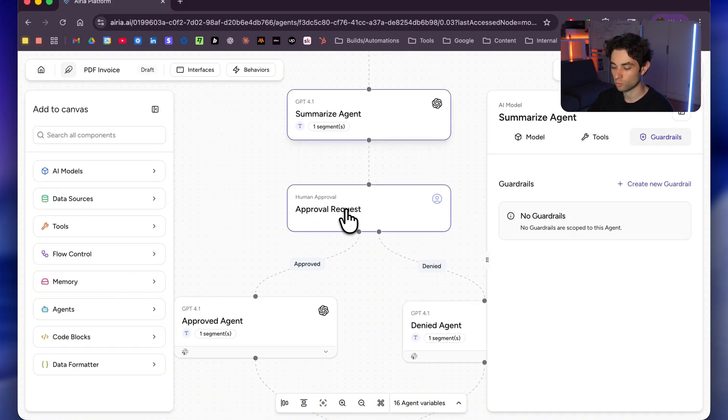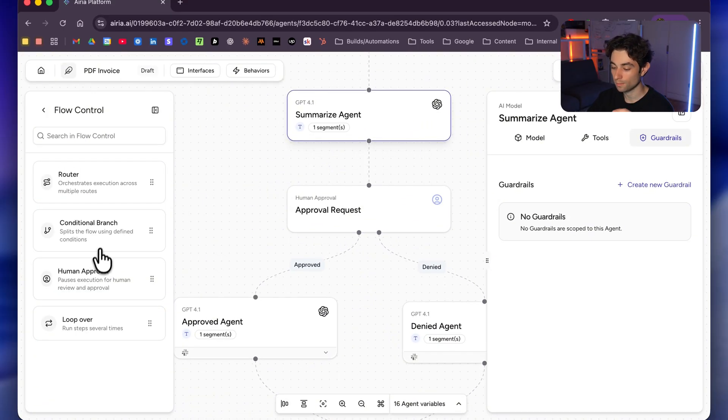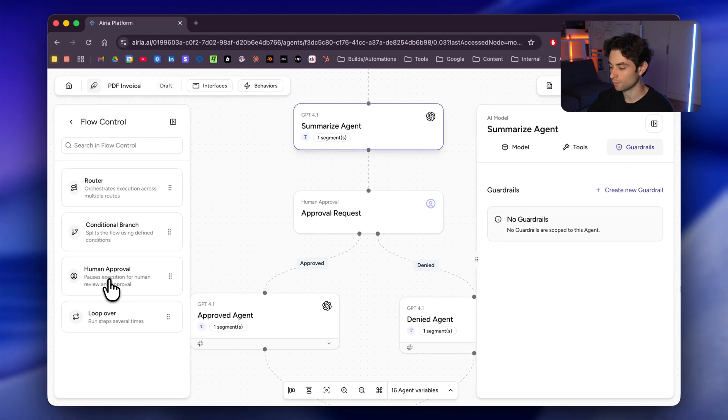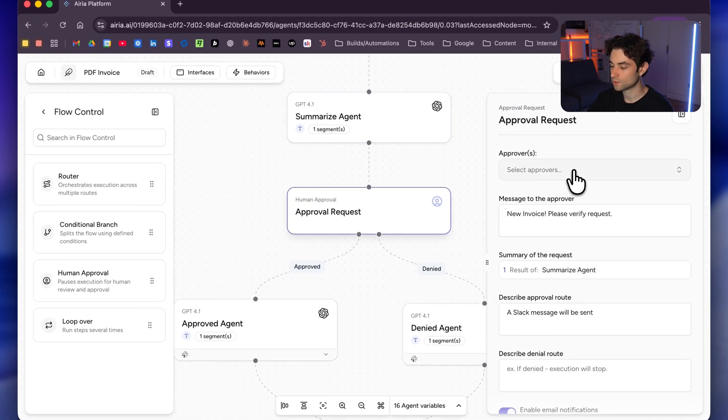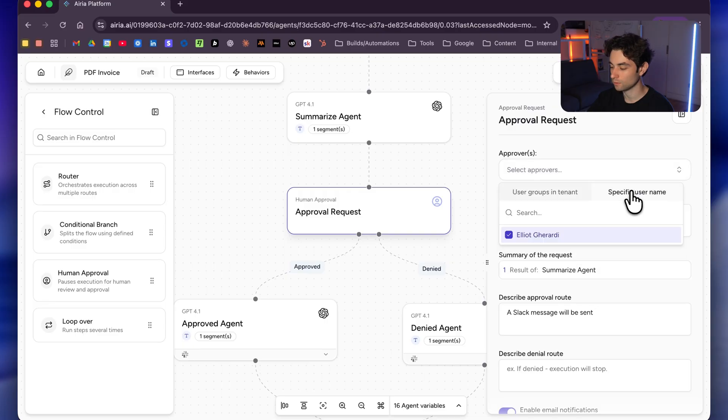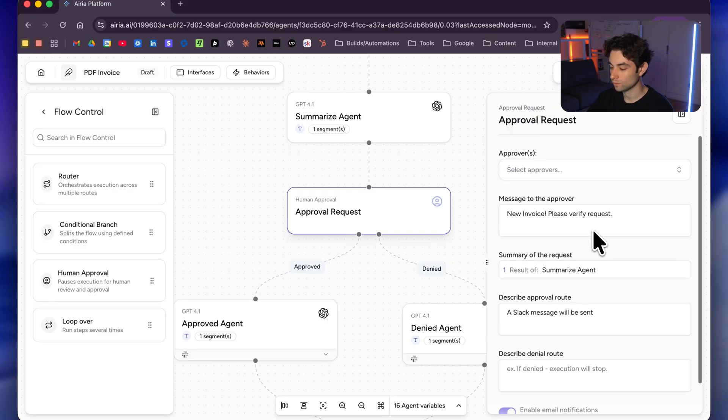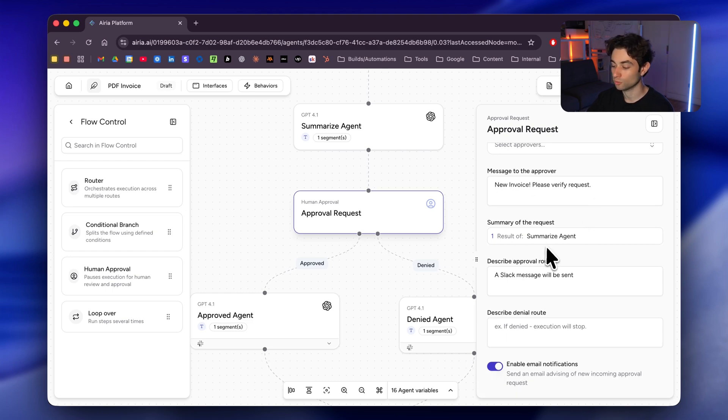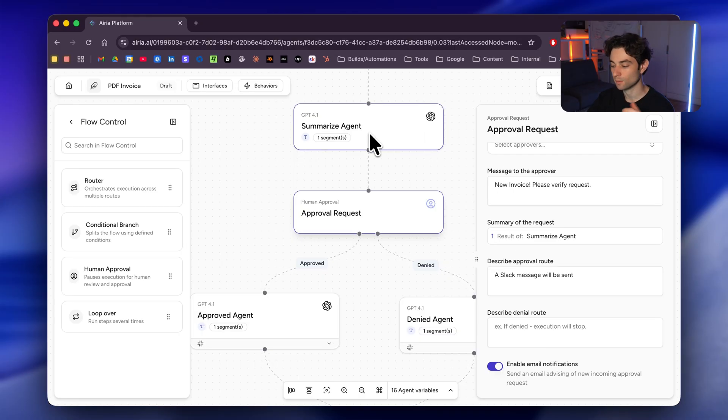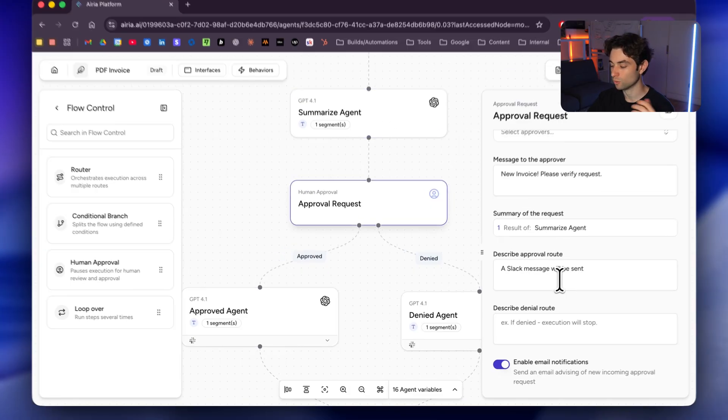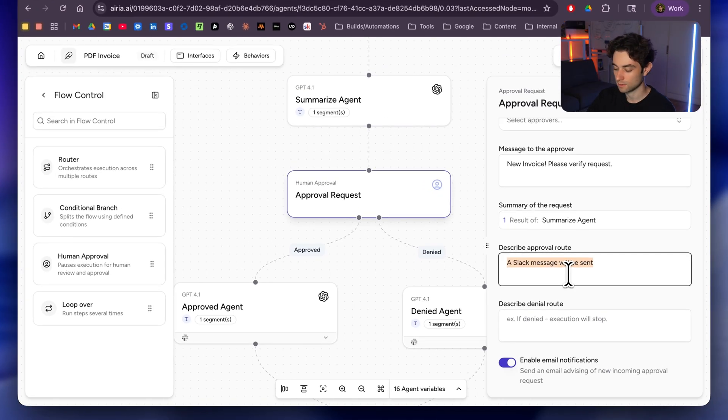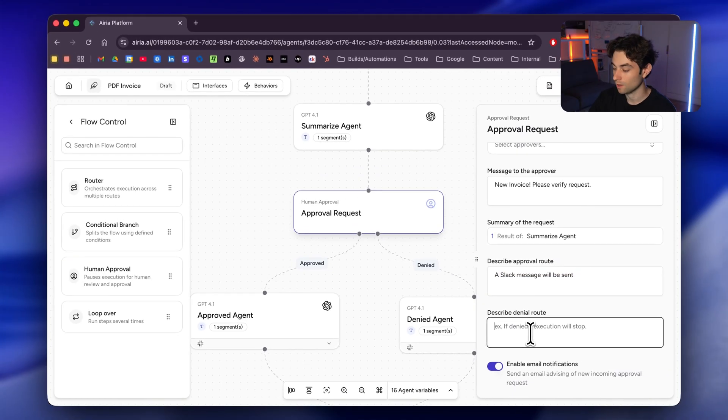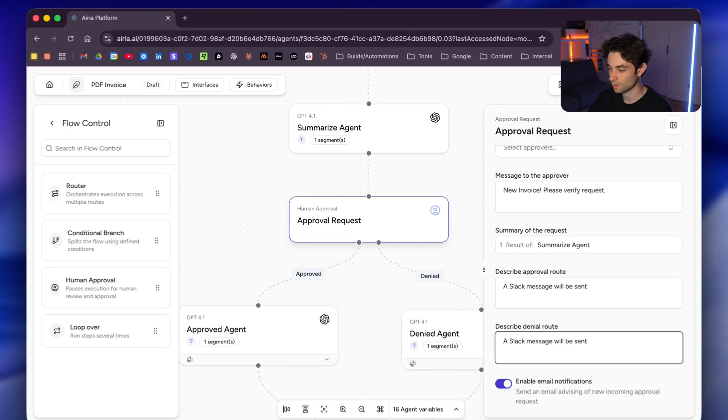Next here is an approval request. We're going to go to flow control and you want to drag and drop the human approval node right here. Now on this, we would select approvers. So I would go here, select my name right there. And then you can see, we can add the message. The message I have is new invoice, please verify request. And then the result is the summarize agent. So when I actually have the human in the loop part of the flow come up, it's going to say, it's going to give me the output of the summarize agent. And then here, I'm just describing the approval route, a Slack message will be sent. And honestly, it's going to be the same thing for the described denial route as well. And then what I have on here is also enable email notifications. I'm just gonna go ahead and save that.